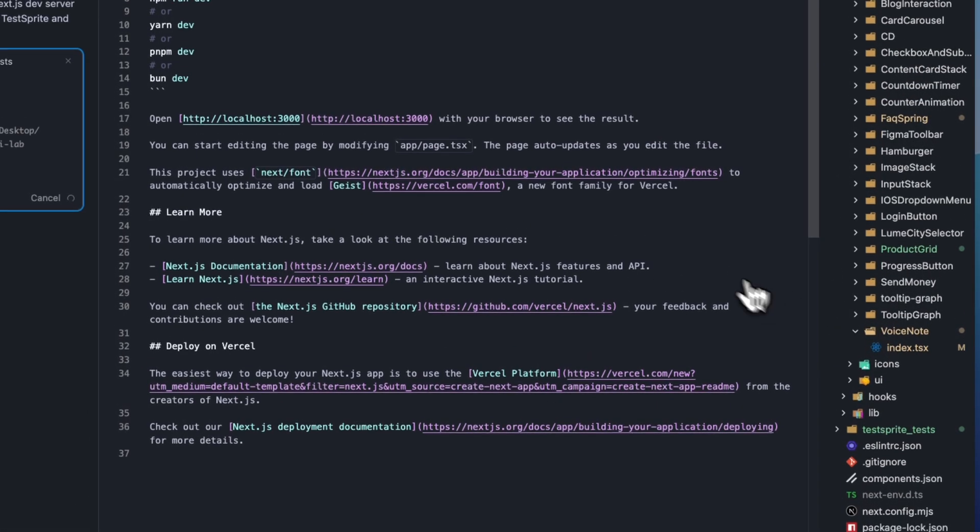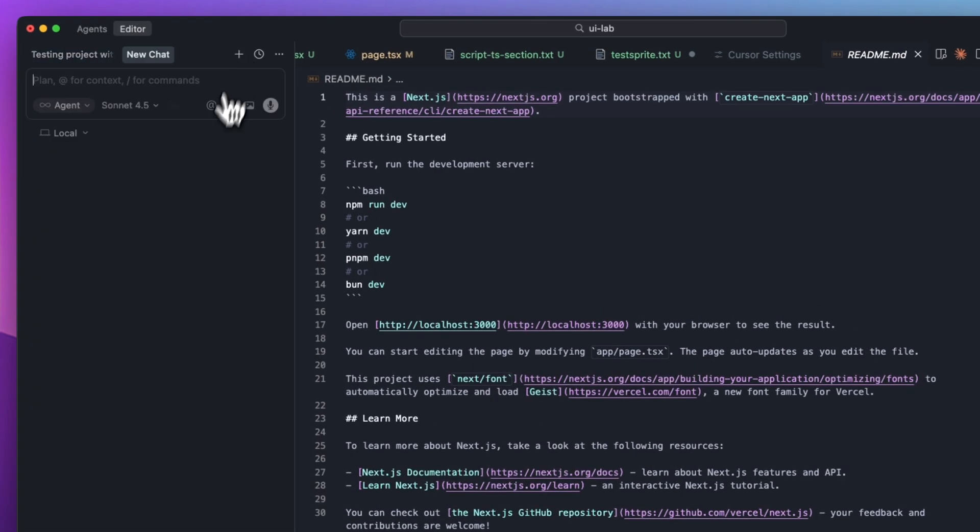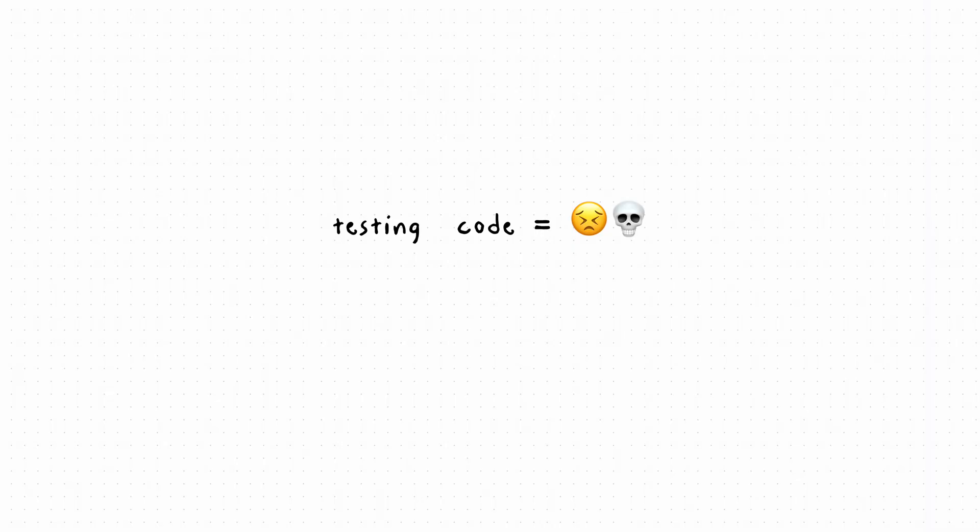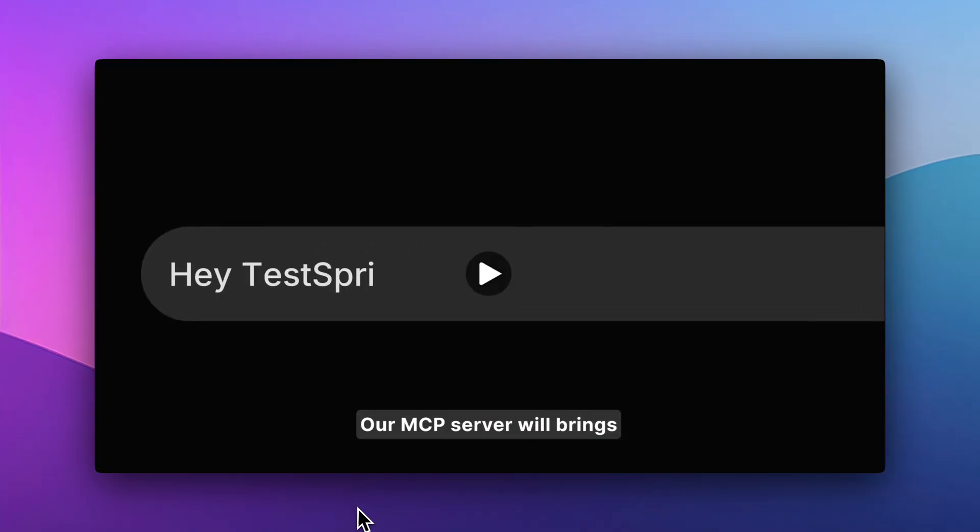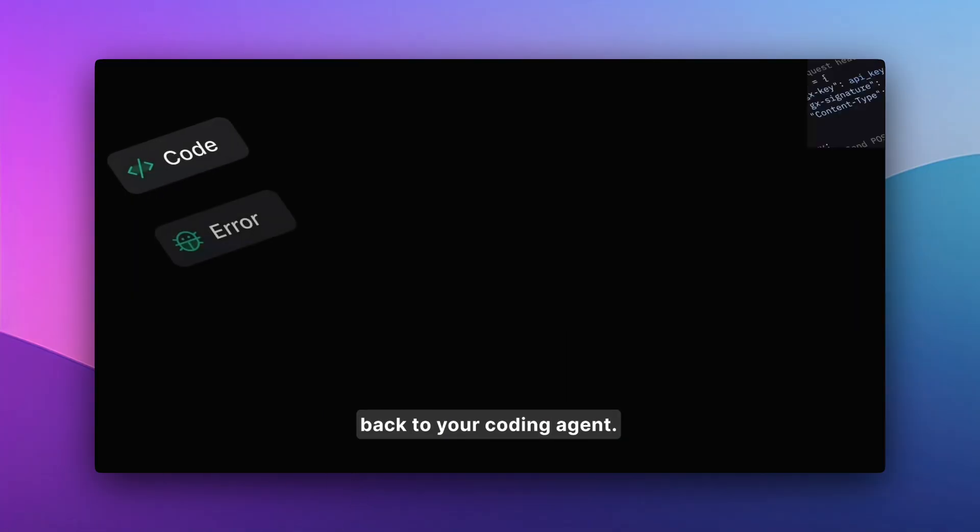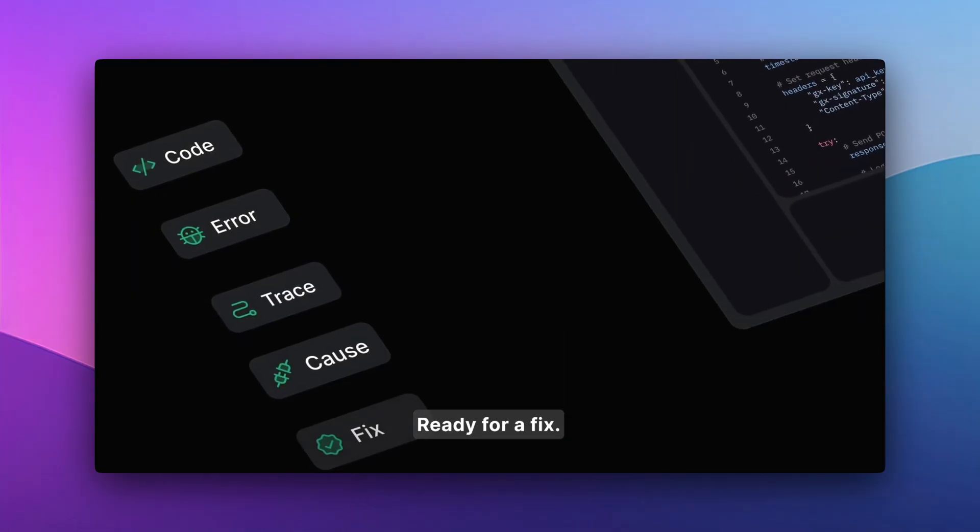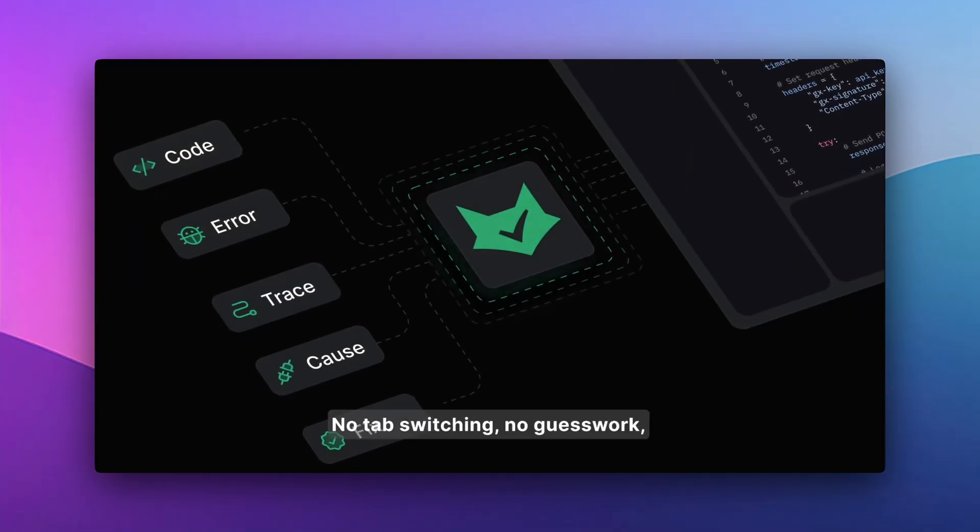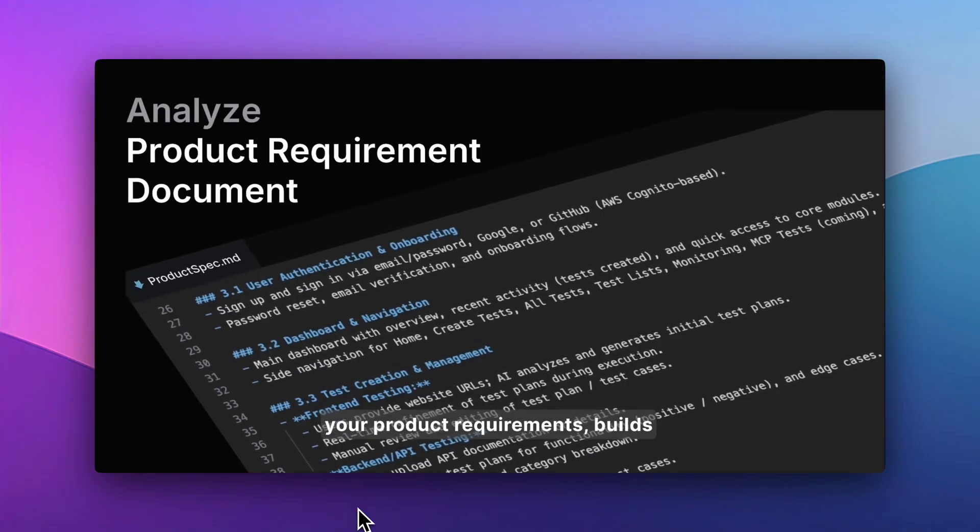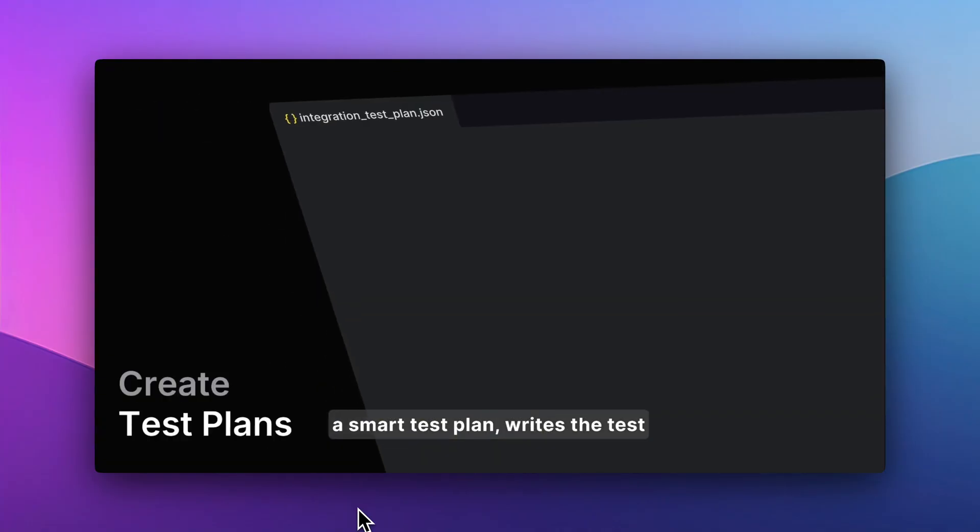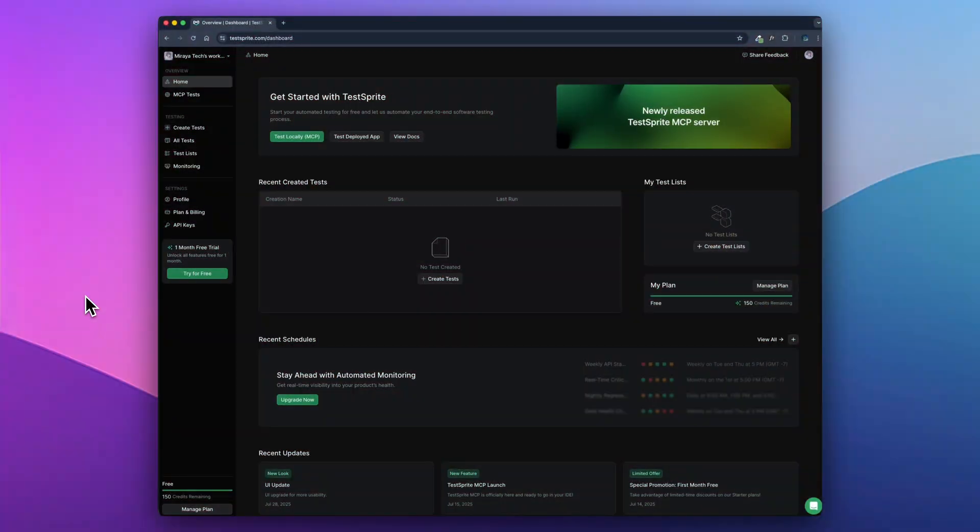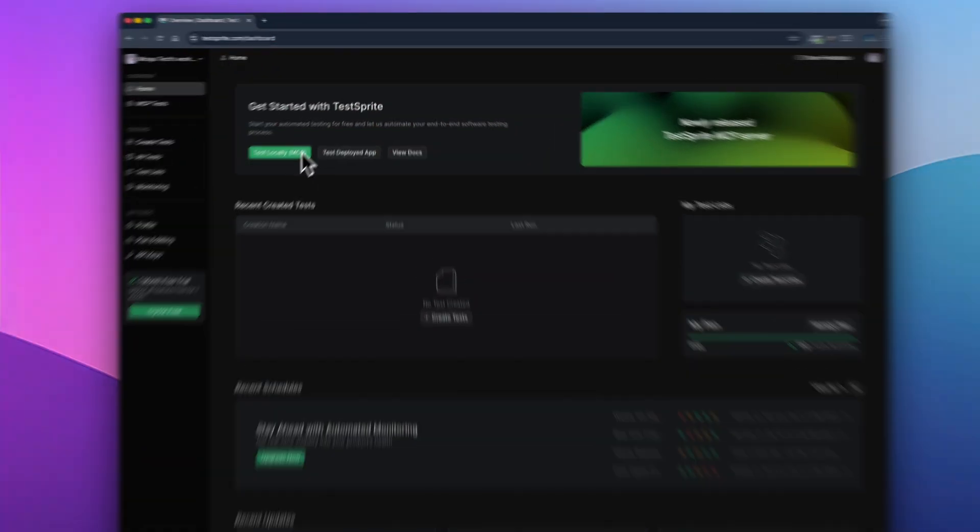My next tool is TestSprite. This one is a real game changer for any vibe coder. Before, testing your code was such a pain, but not anymore. TestSprite is an AI agent that tests your code and gives you clear feedback on how to improve it. It's the perfect workflow companion when using cursor.